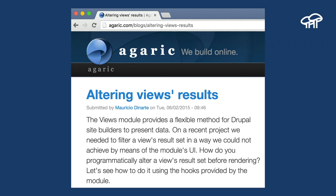You can access any node on Drupal by going to the domain slash node slash the node ID. But a long number is hard to remember, so in addition to the node ID, you can access a node by what is called a path alias or URL alias — a phrase you can remember, like slash blog slash altering-views-results. Nodes also have other properties, such as whether they are published or unpublished, and they have the ability to have fields, which we'll discuss shortly.